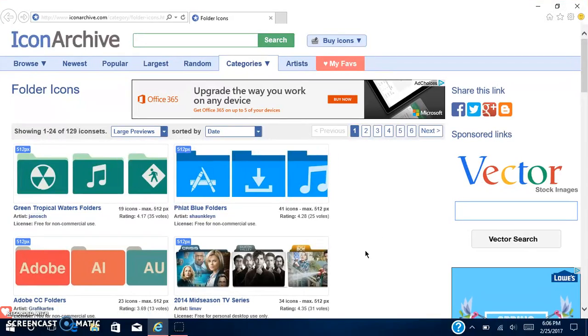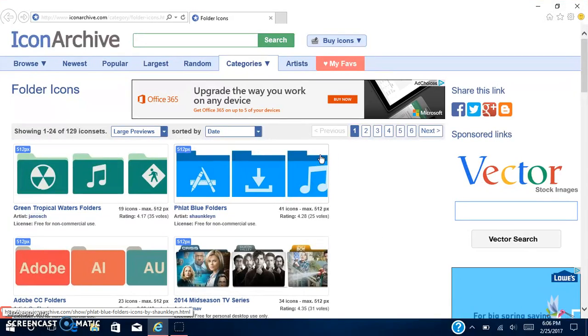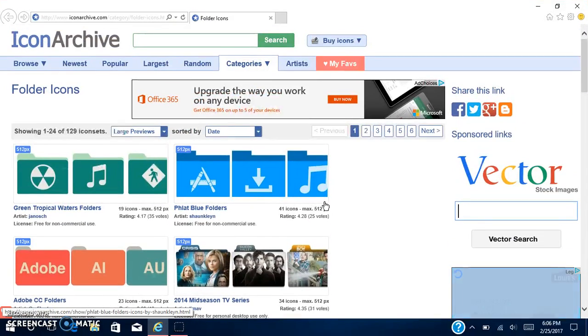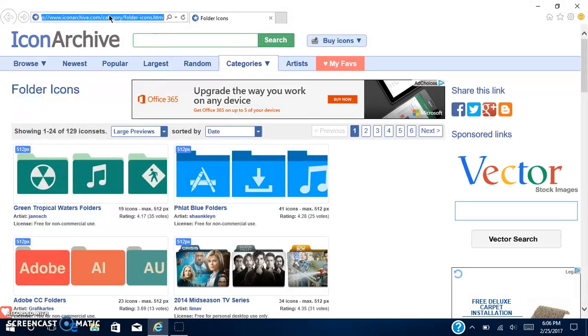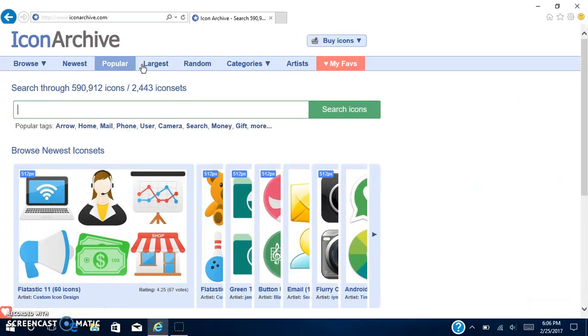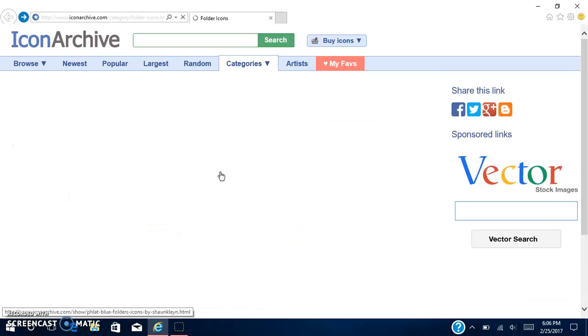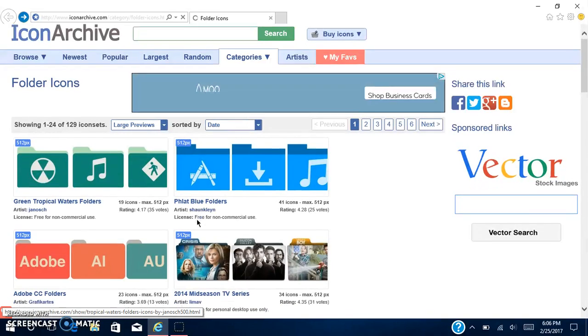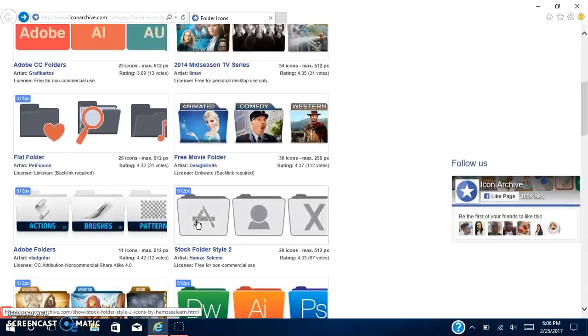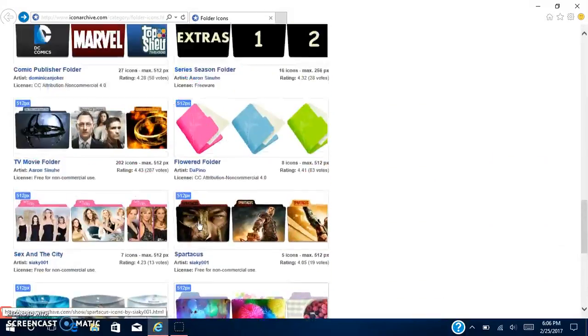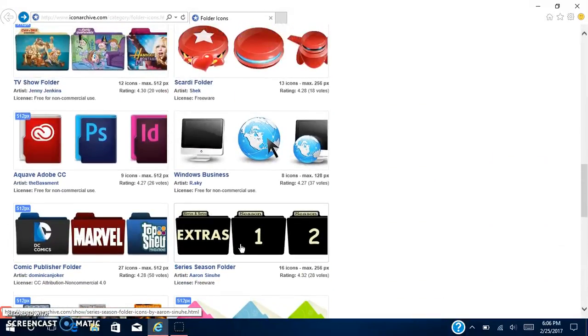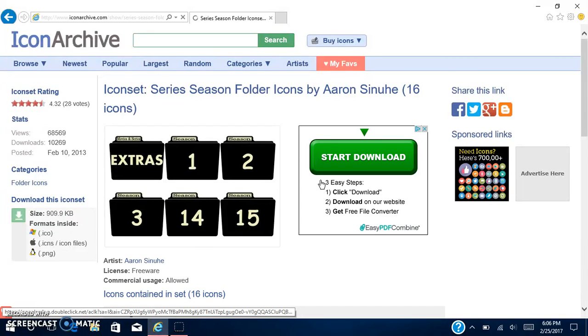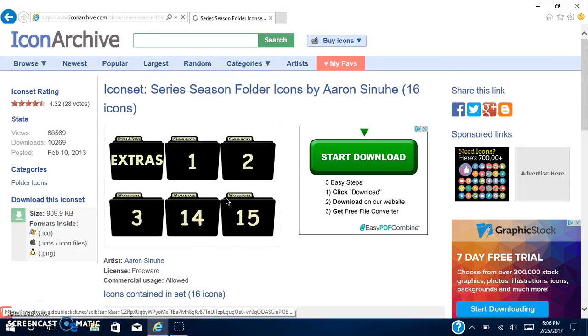Okay everybody, I found out how to get the icons. The link will be in the description. Here is Icon Archive. You can go there and click on something there and there's a bunch of folders in here. My computer is running a little bit slow.